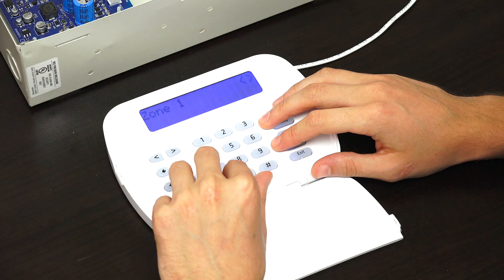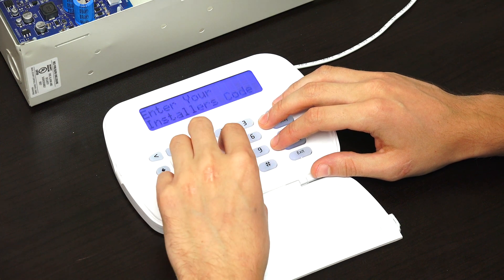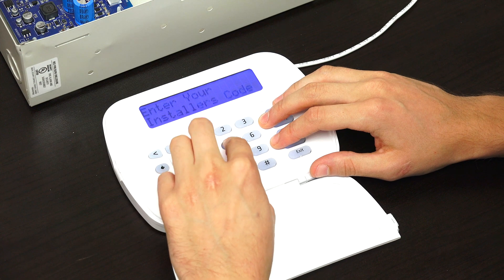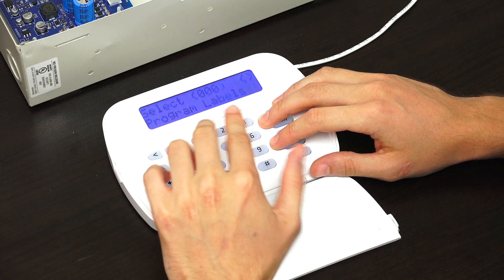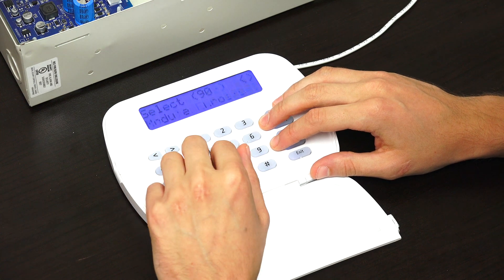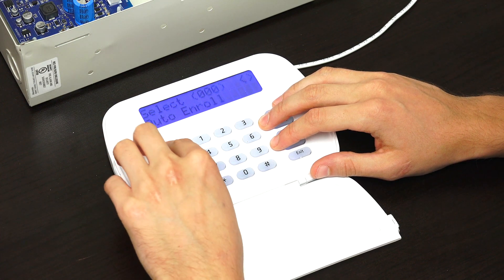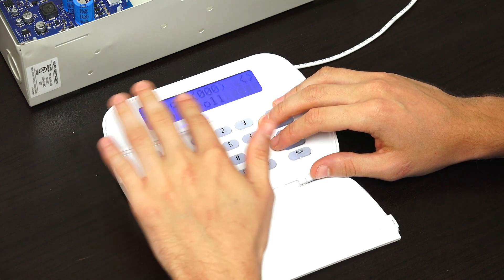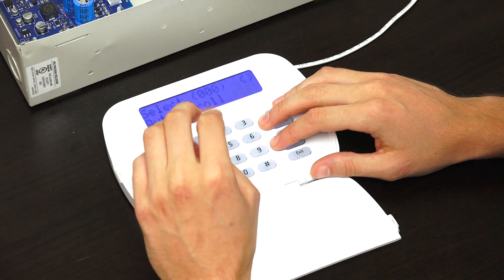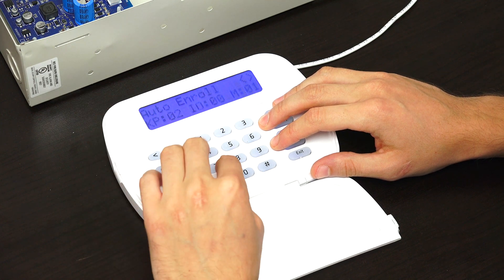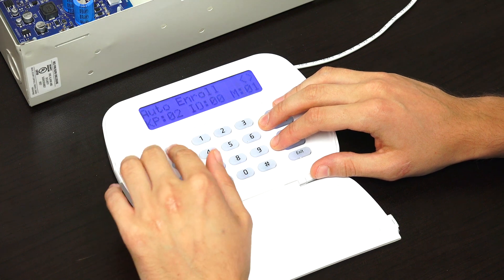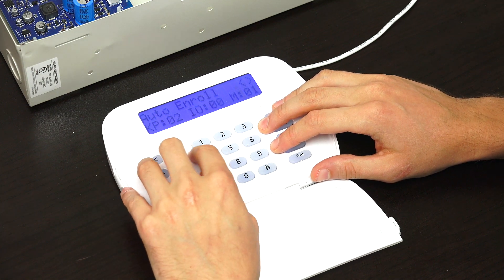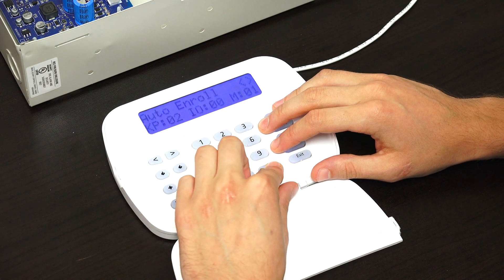So first, we're going to get into programming. You do star eight, then it's going to ask for our installer's code, which we have at the default 5555. Then we choose a programming field. In our case, we want to choose 902 for auto enroll. We can scroll between different selections within the programming field. 000 for auto enroll is fine, so we confirm the selection. Then you would just press star, and it would do the enrollment.